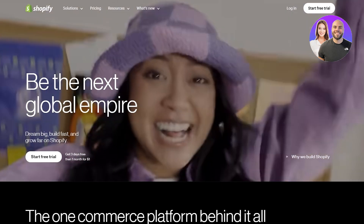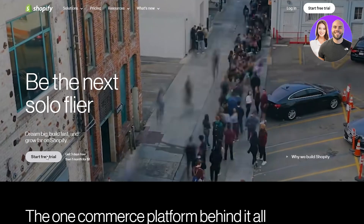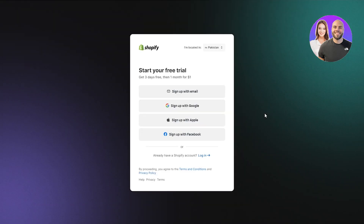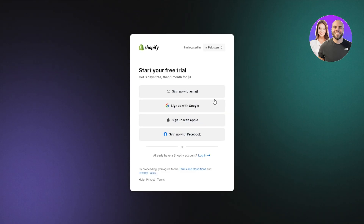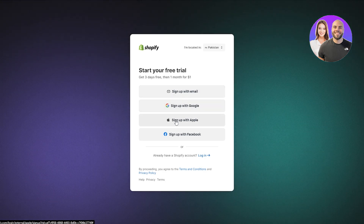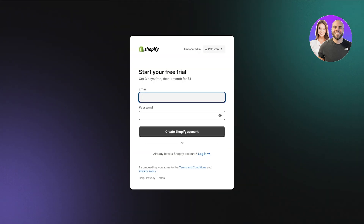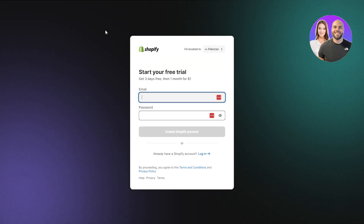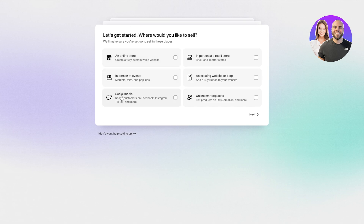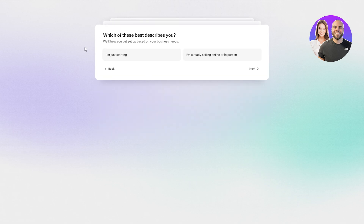We're going to go ahead and get started with the free trial. Simply click on 'Start free trial' and get signed up. The sign-up process is very simple — you can sign up with your email address, Google account, Apple account, or Facebook. I'm going to sign up with email using a temporary email address, then answer a few questions. We'll select the online store and click next.